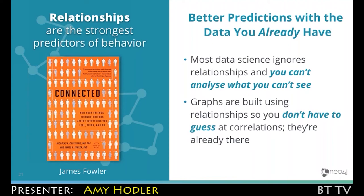Most data science workflows actually ignore relationships because they're very hard to use. They get exponentially complex, and so it's hard to smash them down into a form that machine learning can use. So a lot of times they're tossed out. But with graphs, you don't have to guess at the correlations — you don't have to go find them.